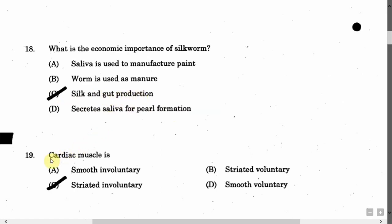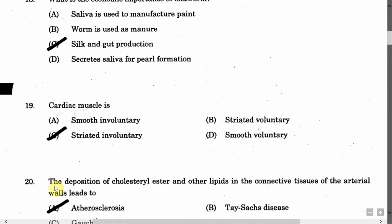The next question is: Cardiac muscle is — Option A: Smooth involuntary. Option B: Striated voluntary. Option C: Striated involuntary. Option D: Smooth voluntary. The correct answer is Option C, that is striated involuntary.